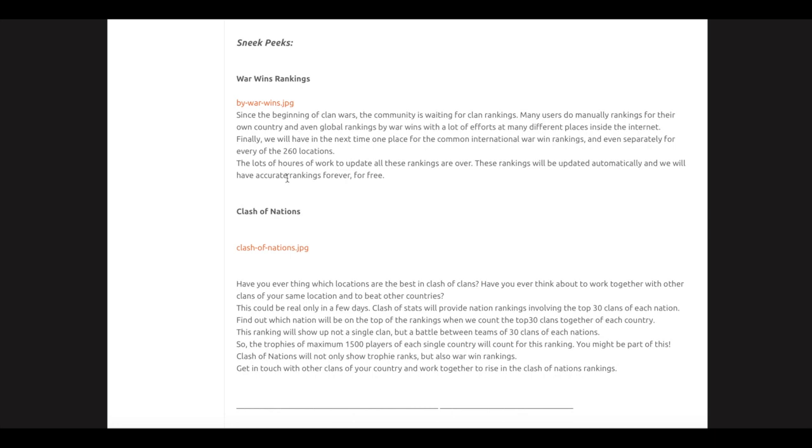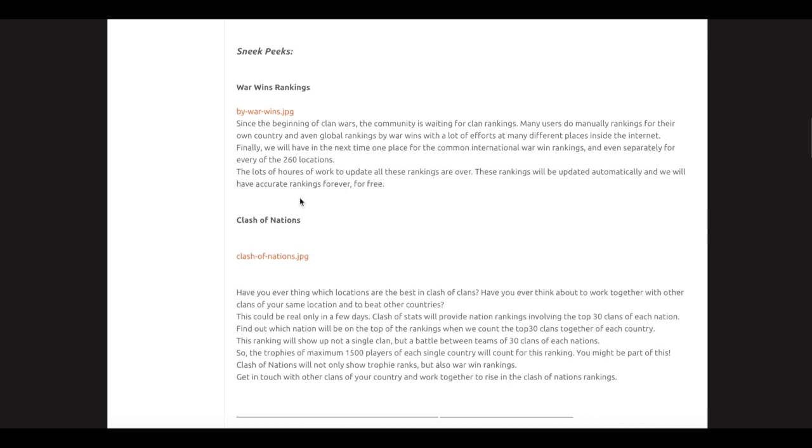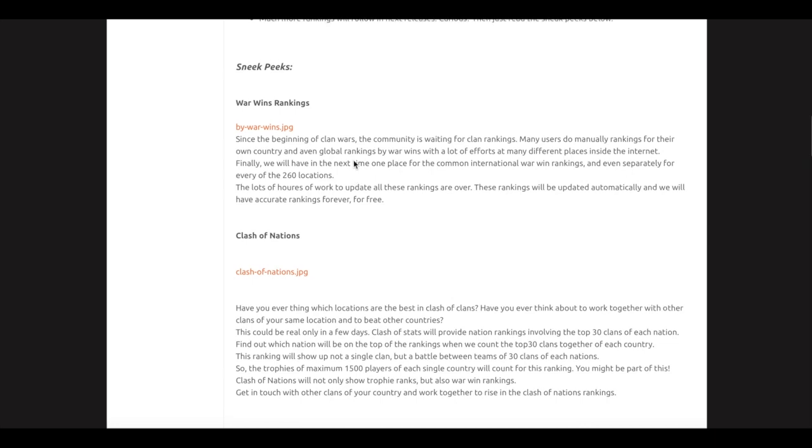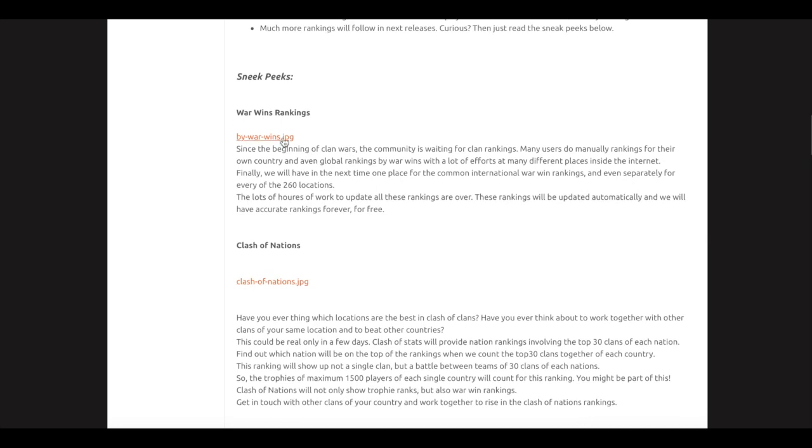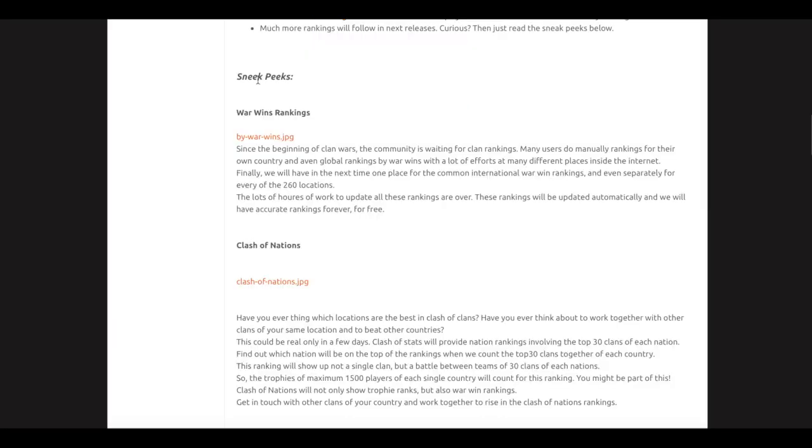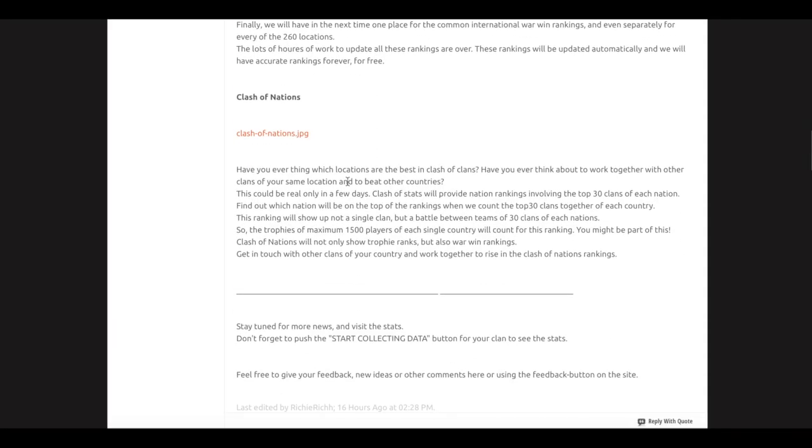For every one of the 260 locations, the lots of hours of work to update all these rankings are over. These rankings will be updated automatically and we will have accurate rankings forever for free. Here is a picture of how it will look like—ranking by war wins. I think it's a cool feature, I can't really wait for it. Tell me what you think about it.